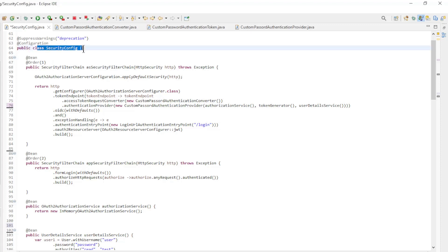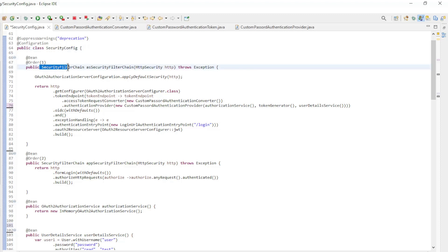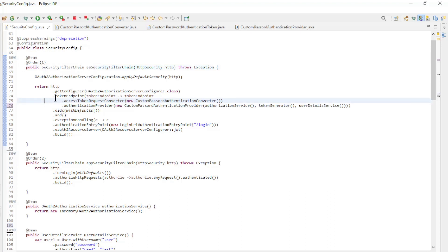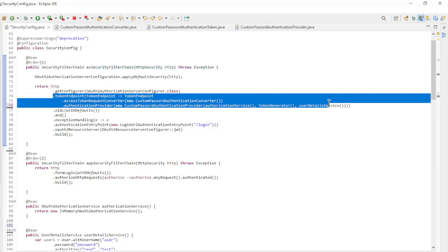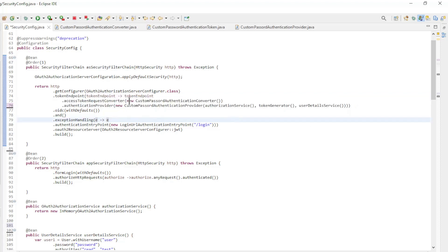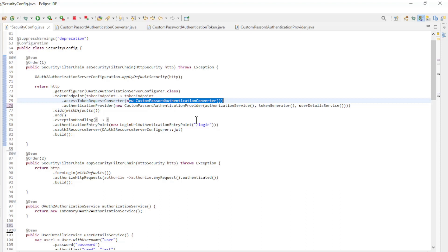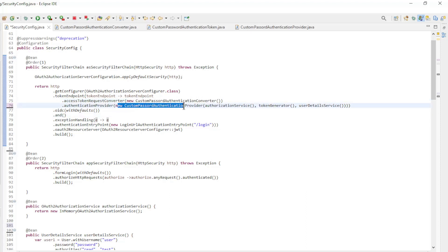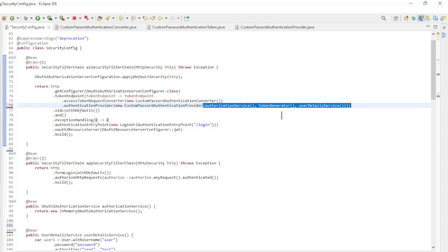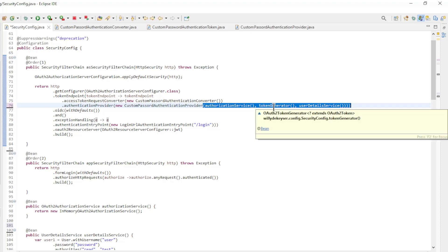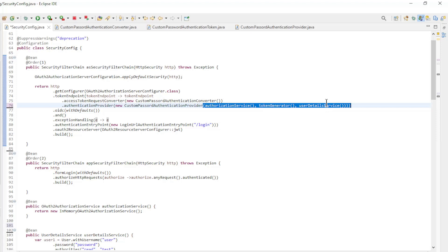In the SecurityConfig class we are only going to discuss the most important pieces of code. In the first security filter chain we have the token endpoint configuration. We will create a new access token request converter — the custom password authentication converter — and a new authentication provider: the custom password authentication provider. In this provider we have the authorization service, the token generator, and the user details service.